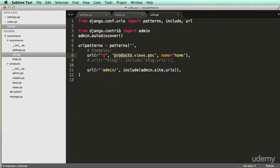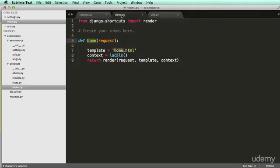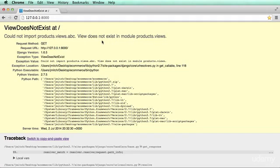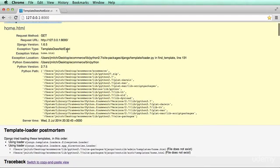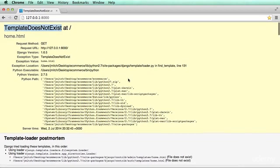Alright, so it's basically saying abc, the function, does not actually exist in views because it doesn't. So if we change this to abc, then it's going to give us a different error. Home does not exist. So template home does not exist. Cool. That's pretty good. That's actually what we want to see.